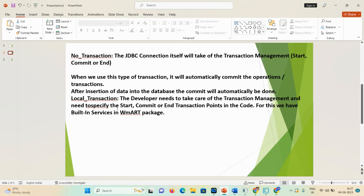In a no transaction, whatever operation you are performing — let's say you are inserting data into the database or updating details — all the operations are taken care of by the JDBC connection itself. It means the connection rollback and commit is auto-committed. No transaction is the opposite of local transaction.